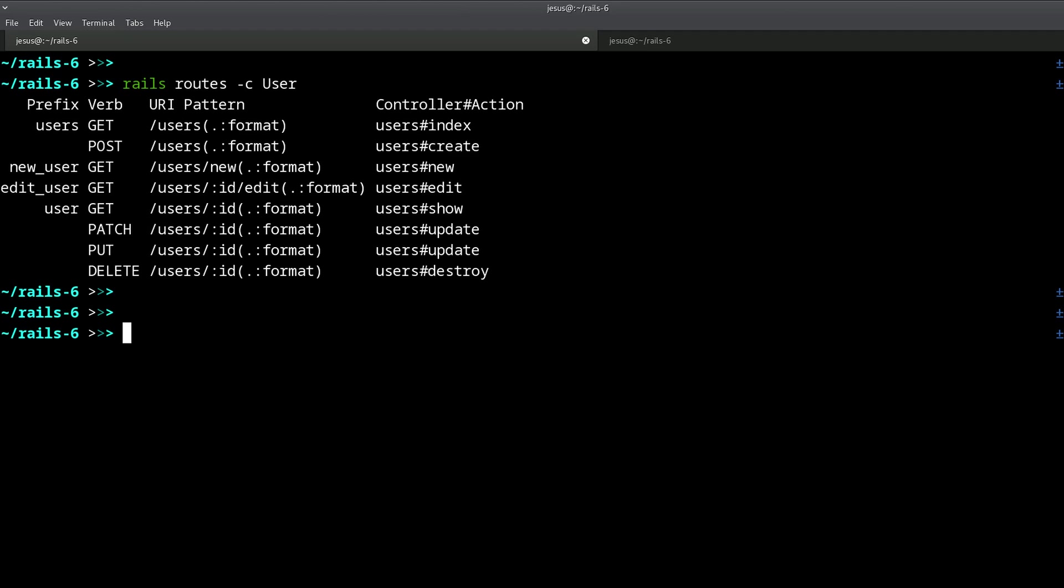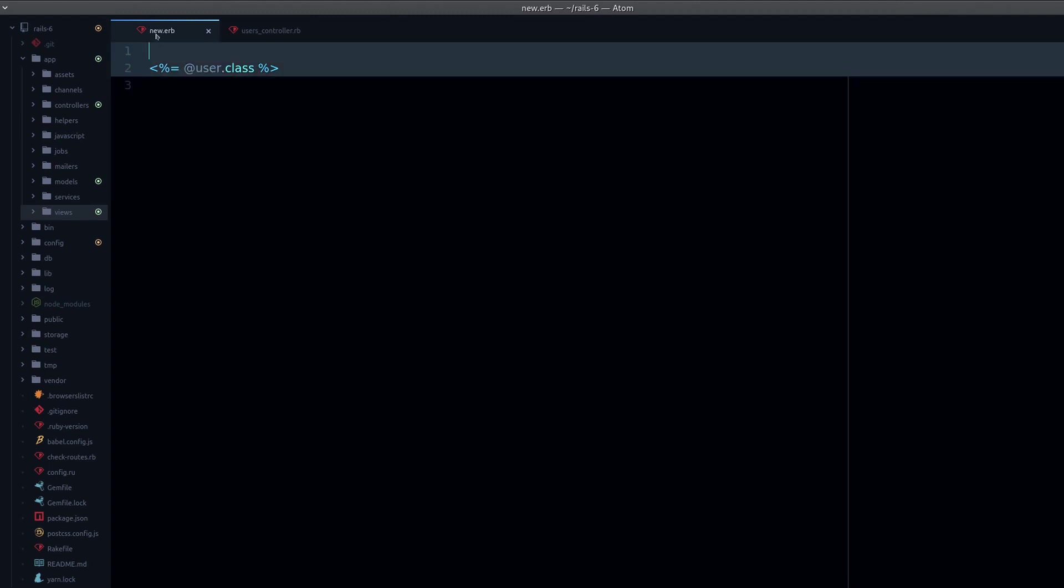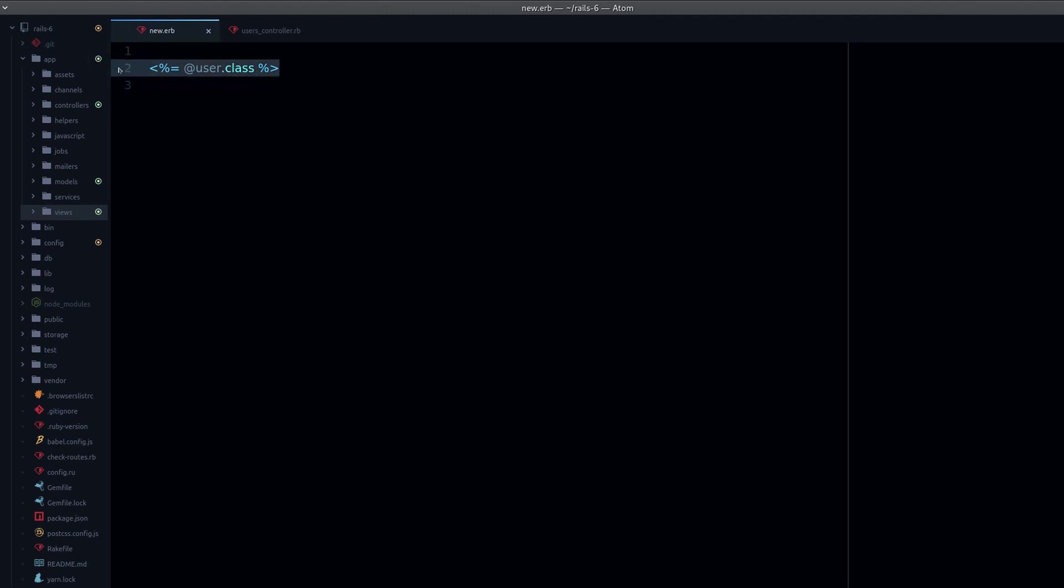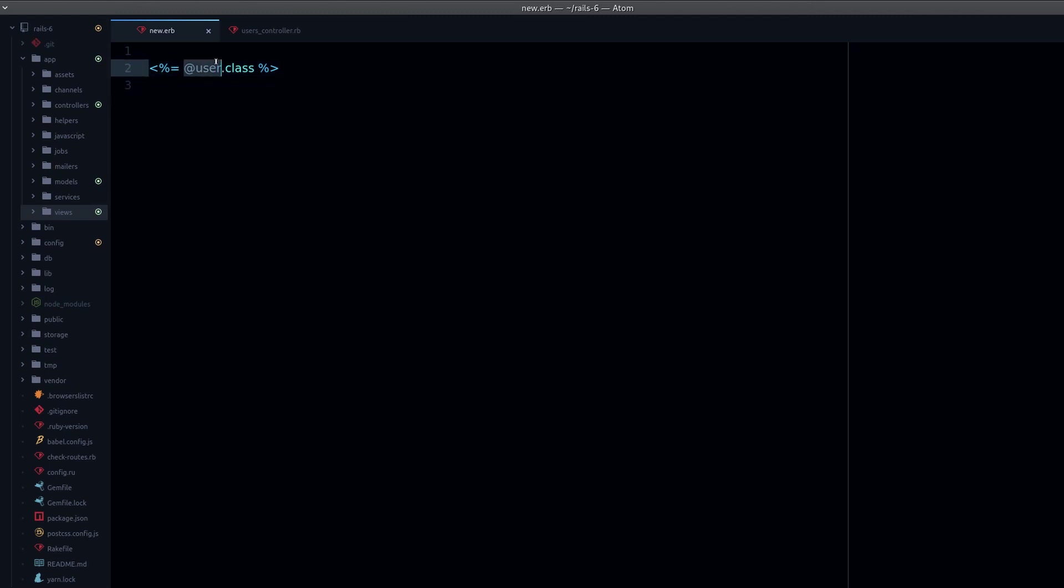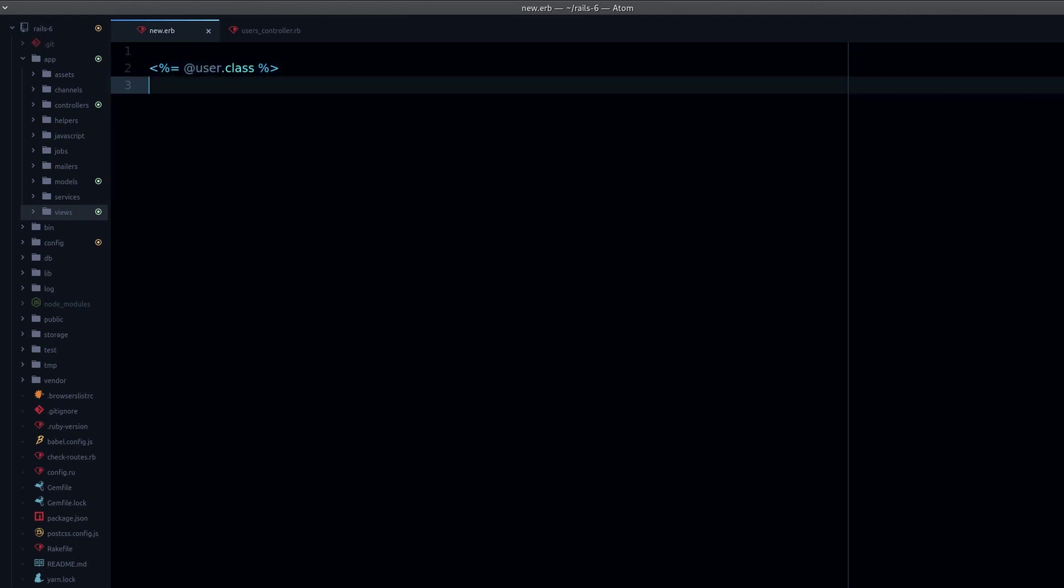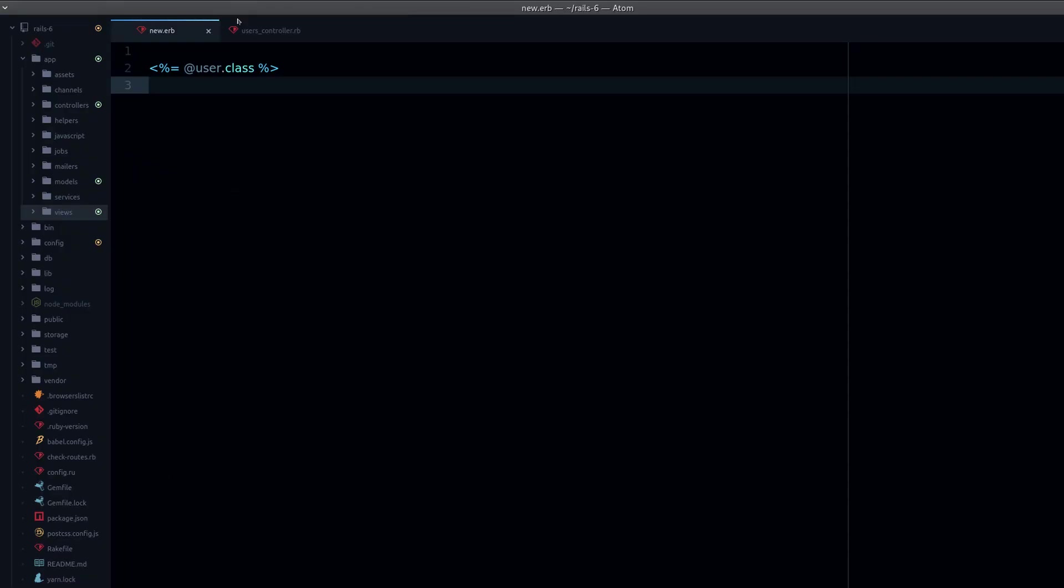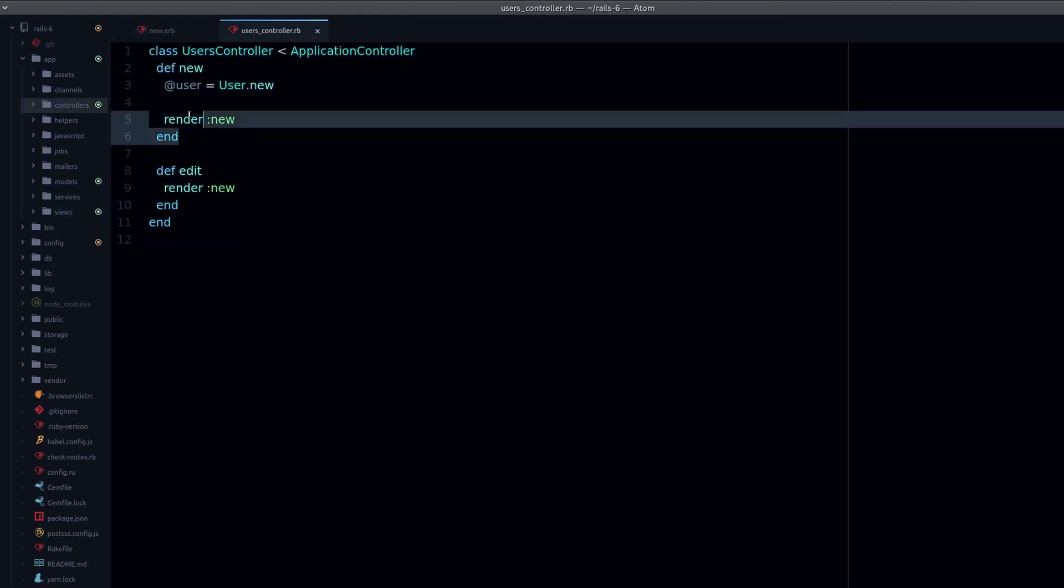I have a very simple new view. Notice this, the view for users new. All it does is it prints the user class. If we reload the page, you can see how we get the user class as it should.